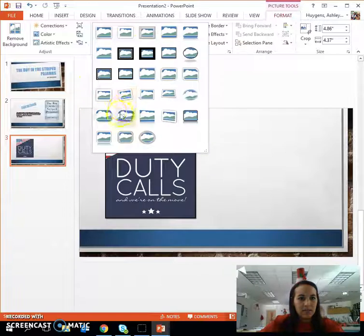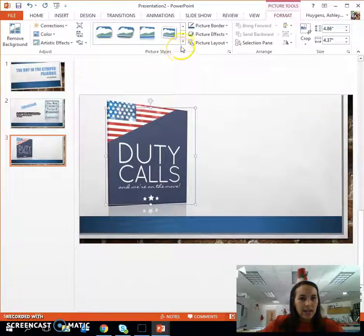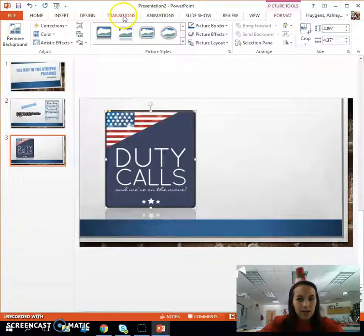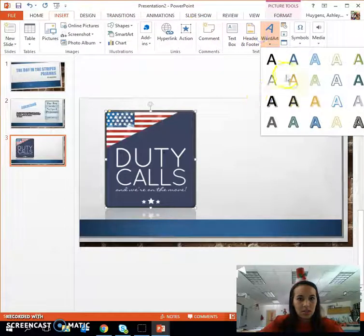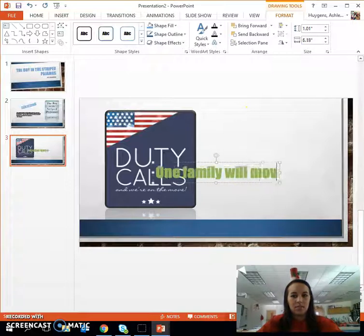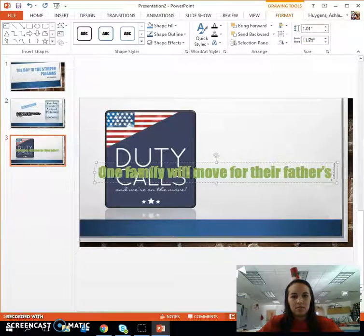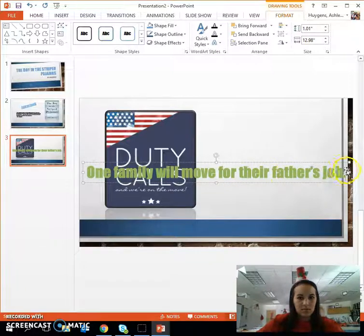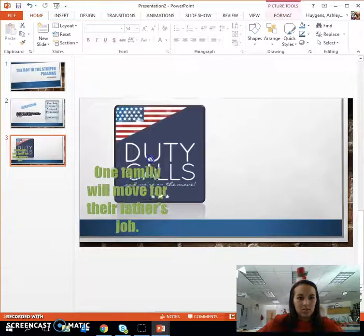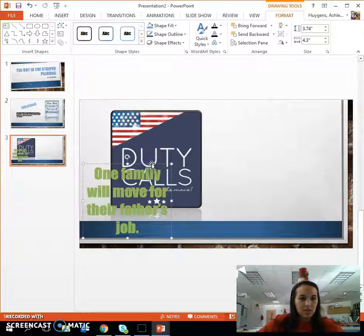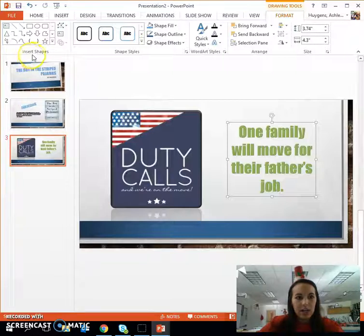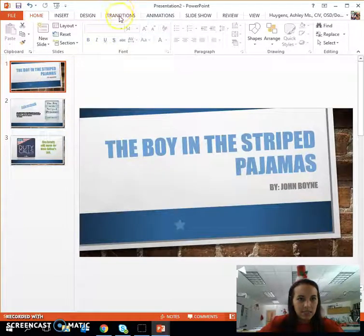I'm just exploring all that PowerPoint has to offer. Moving and resizing as necessary. So I've done three slides thus far. Now I'll show you how to add transitions and music.